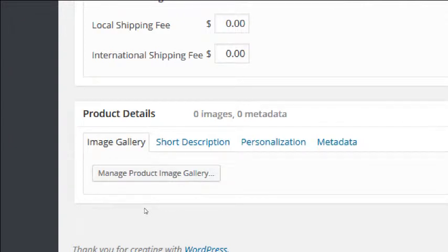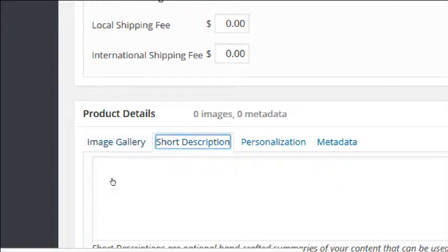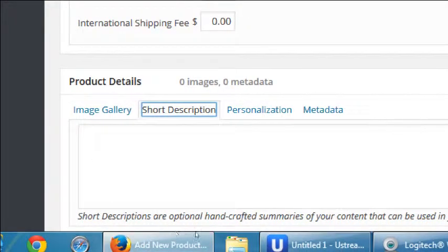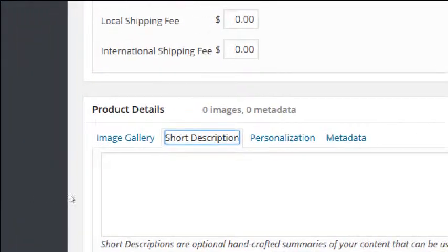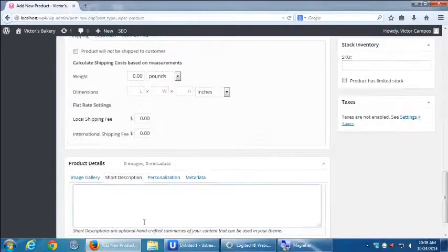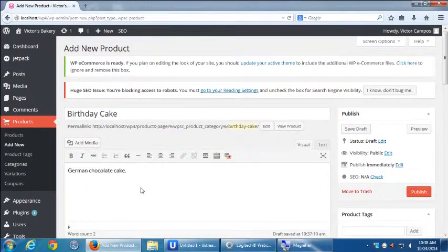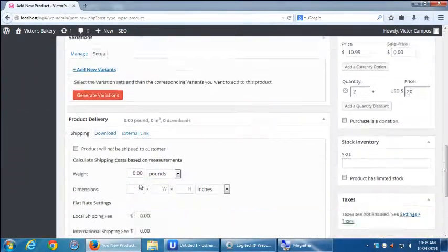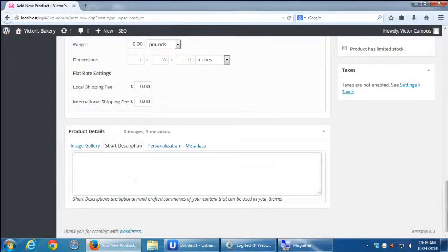Let's explore the Product Details section. We've got Image Gallery, Short Description, Personalization, and Metadata. Let's look at Short Description. Short descriptions are optional, handcrafted summaries for your content that can be used by your theme. We'll see if our theme uses it. We've got the main description at the very top, and then depending on the theme, this smaller description might appear elsewhere. Up top I wrote 'German chocolate cake,' which is already short. Over here we'll say something like 'Perfect for a fun birthday party.'